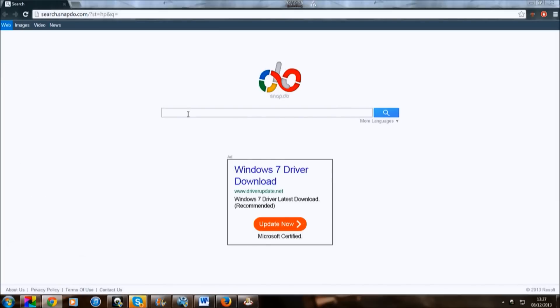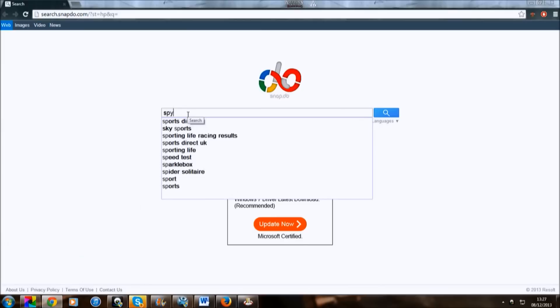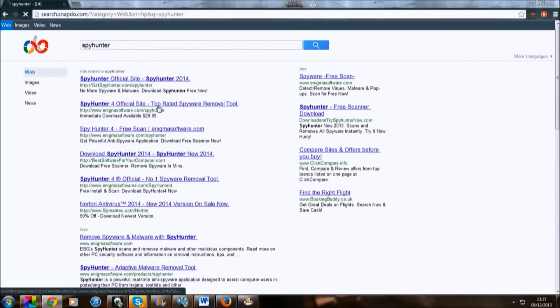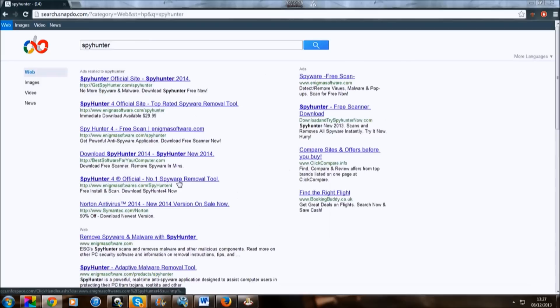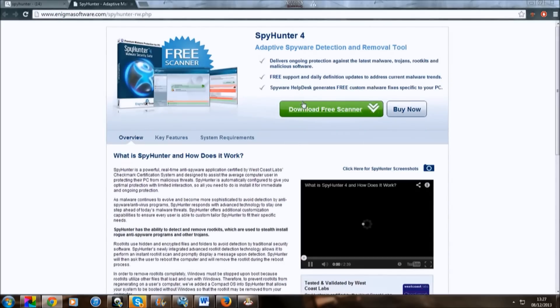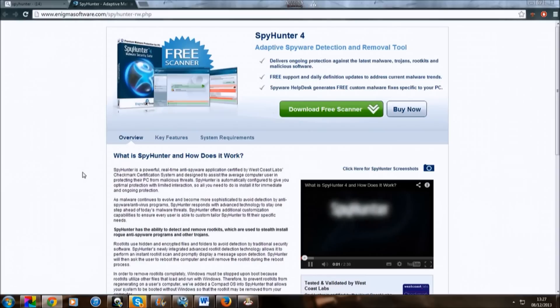So type in Spy Hunter. So here we are — I've got Spy Hunter 4, so look on this. And then just download it.